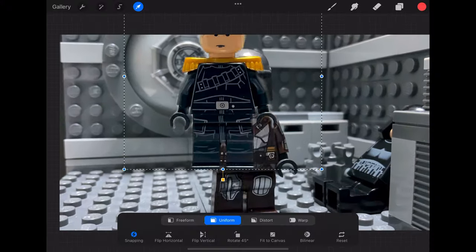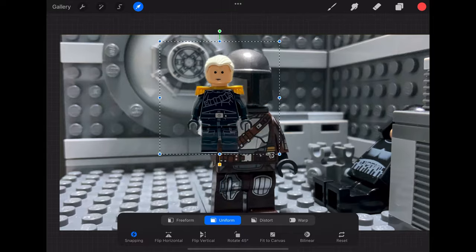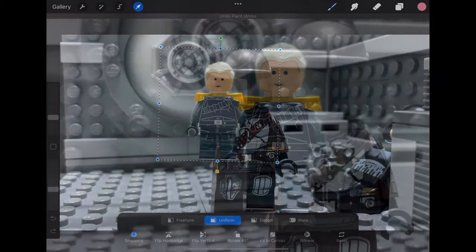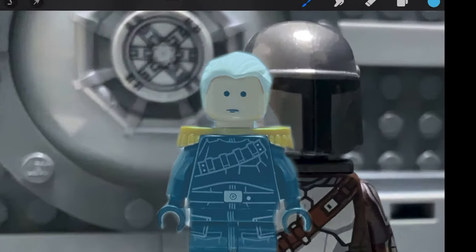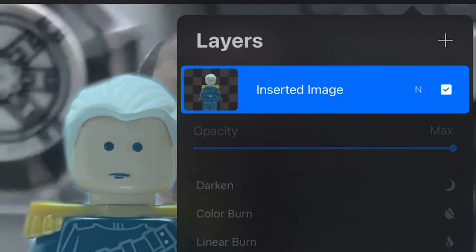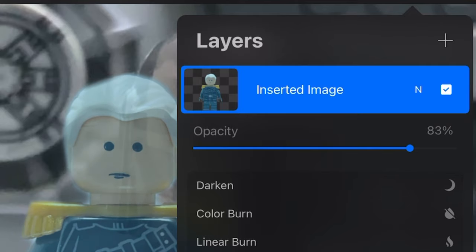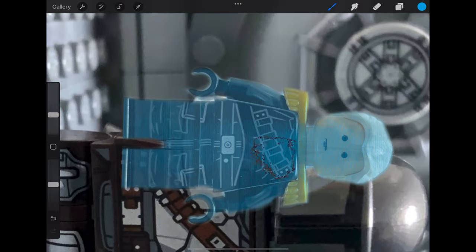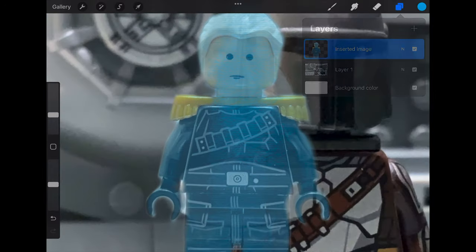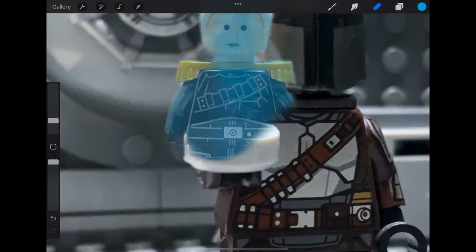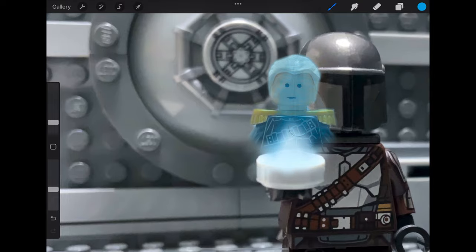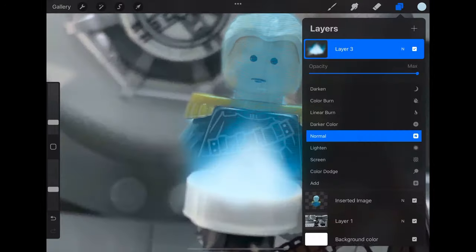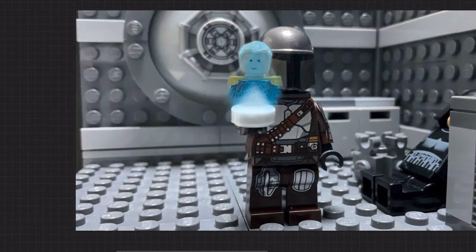Then edit on it. I first make him blue and adjust the opacity a little. And then add some striped lines on it. And erase half of his body and adjust the light. Looks perfect.